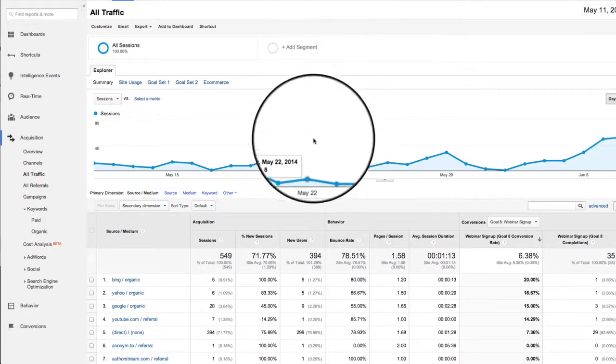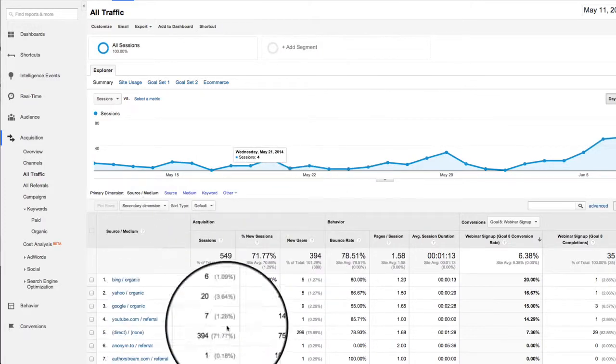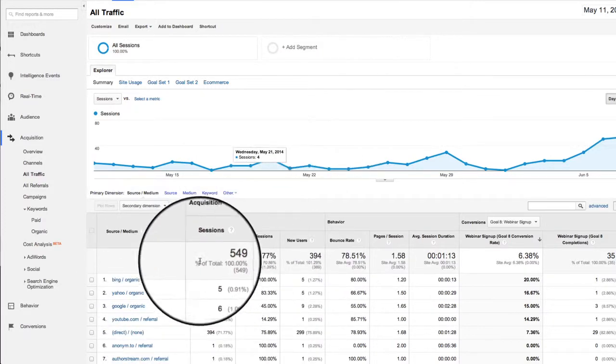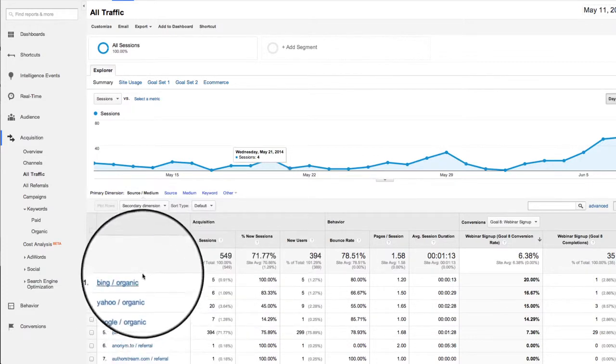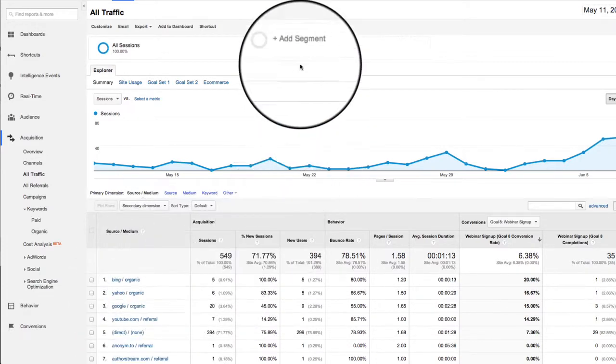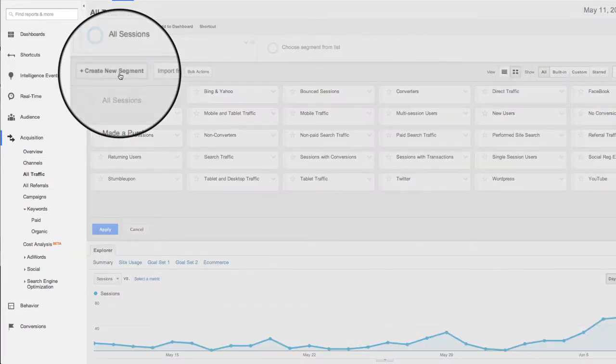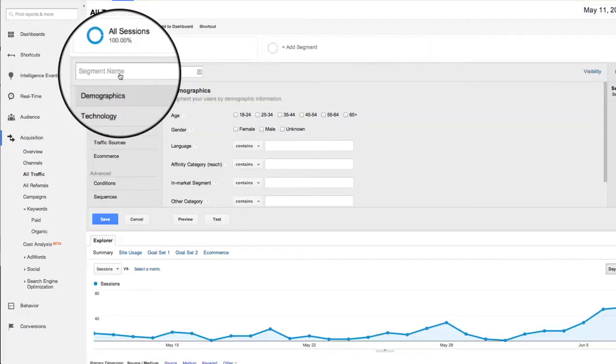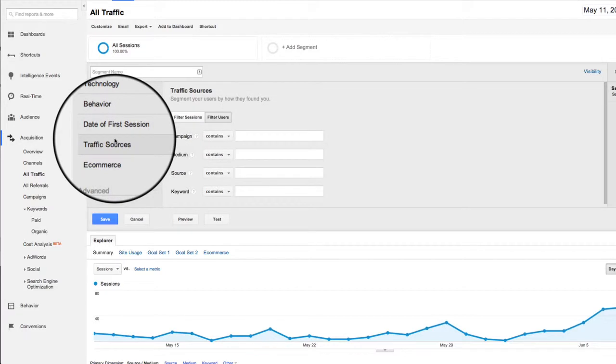But I want you to pay attention right at the moment that we have all this data. We're looking at 549 sessions. We're looking at all these different sources, et cetera. So let's go into add segment and we're going to create a new segment.